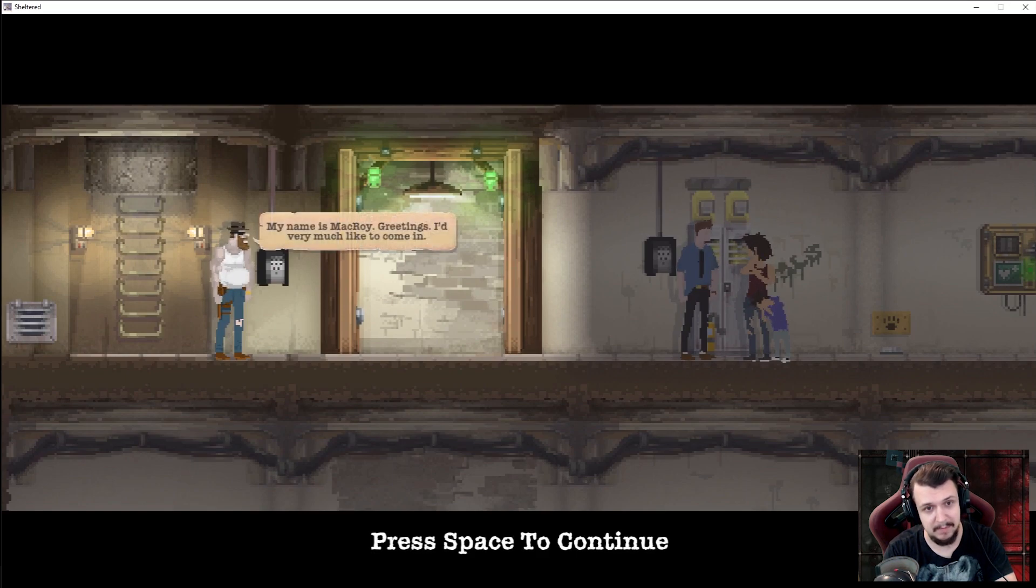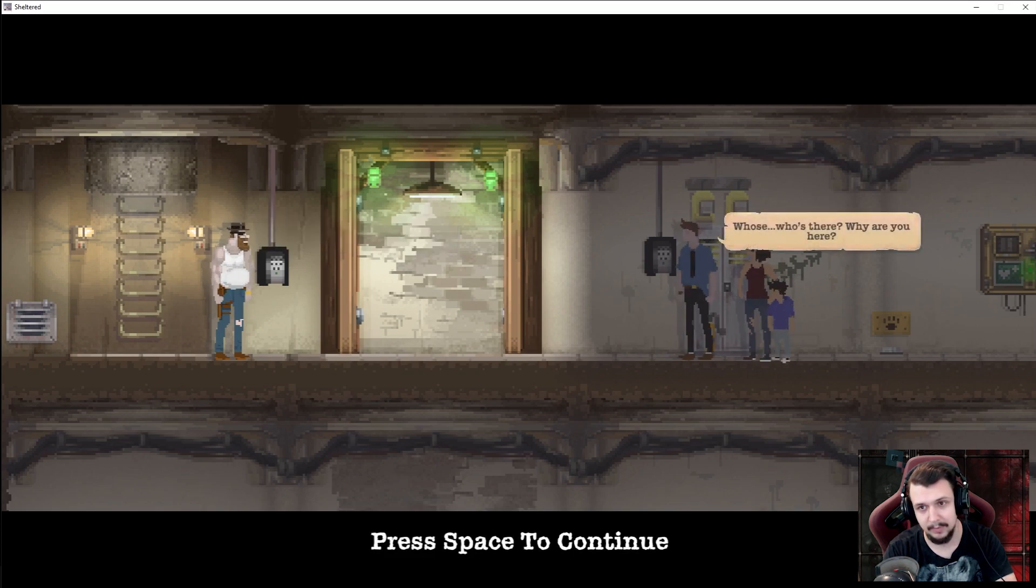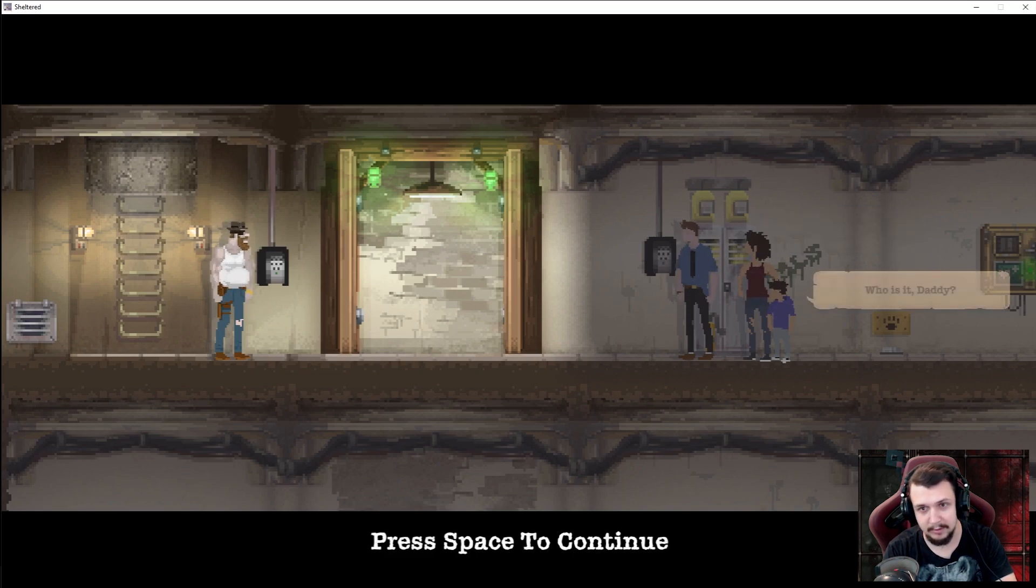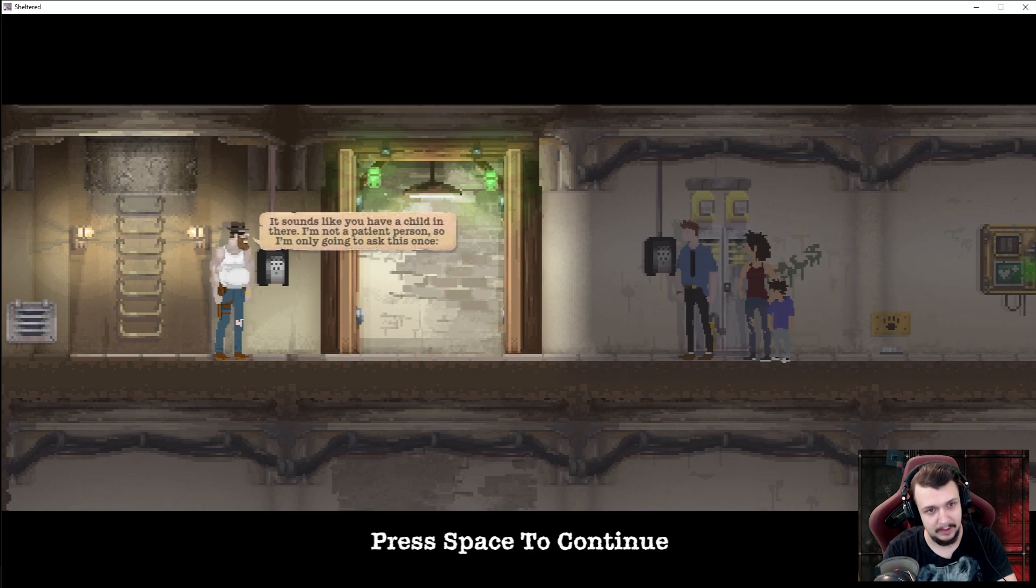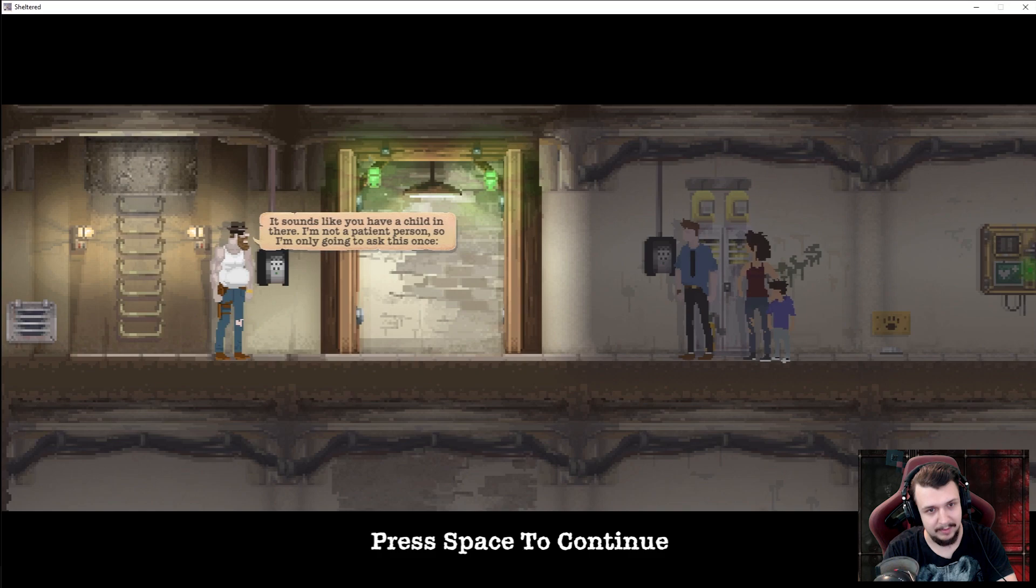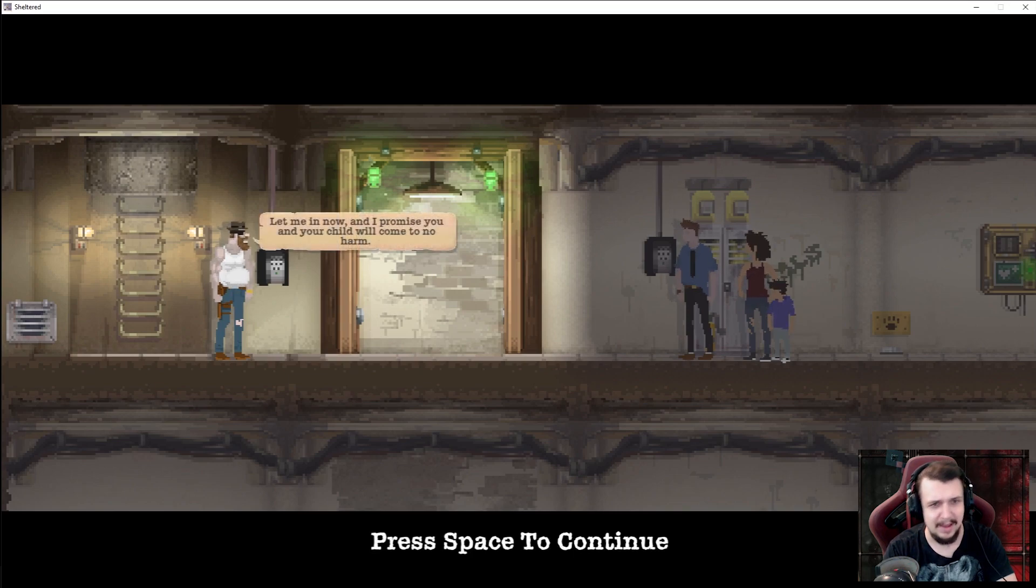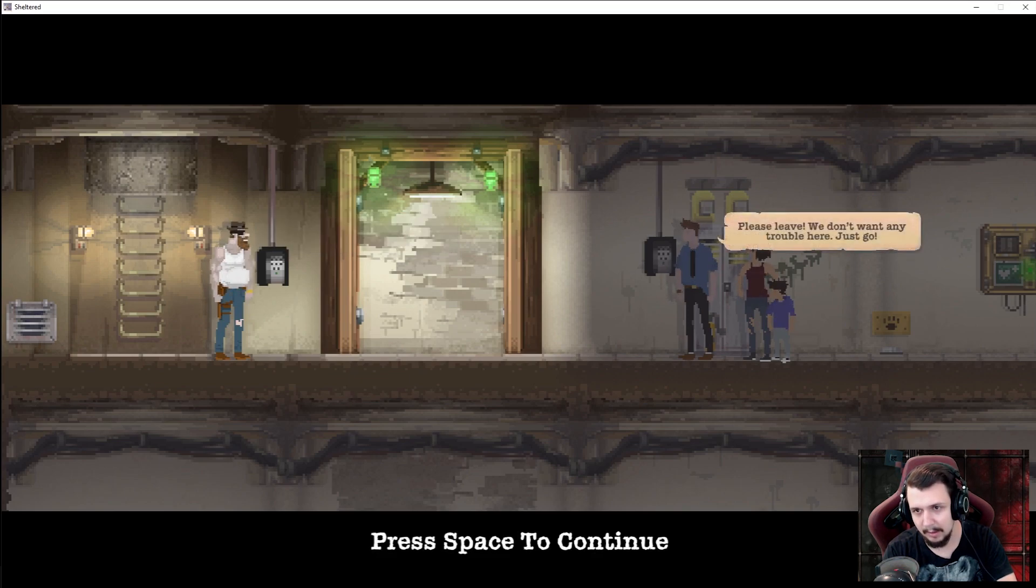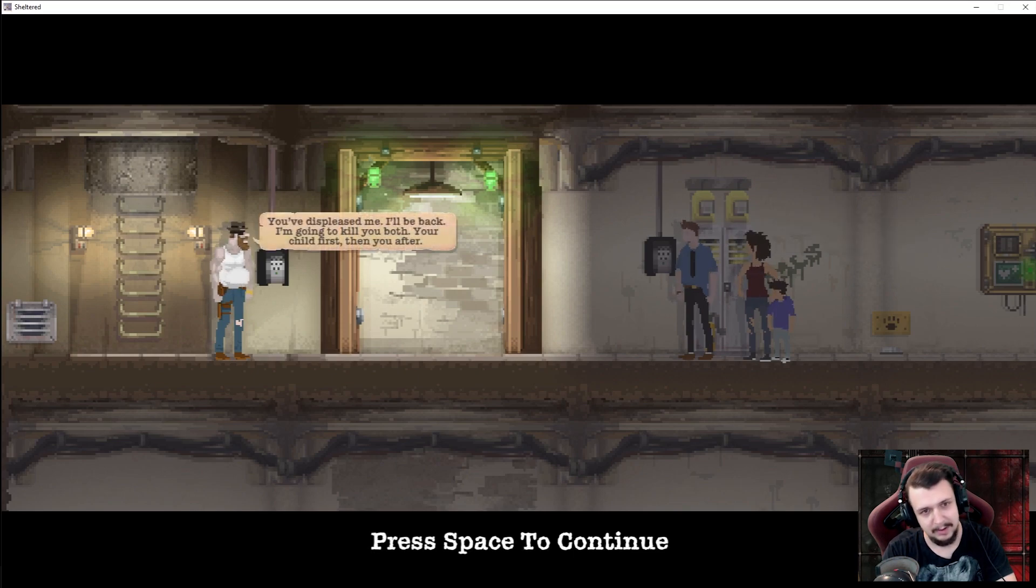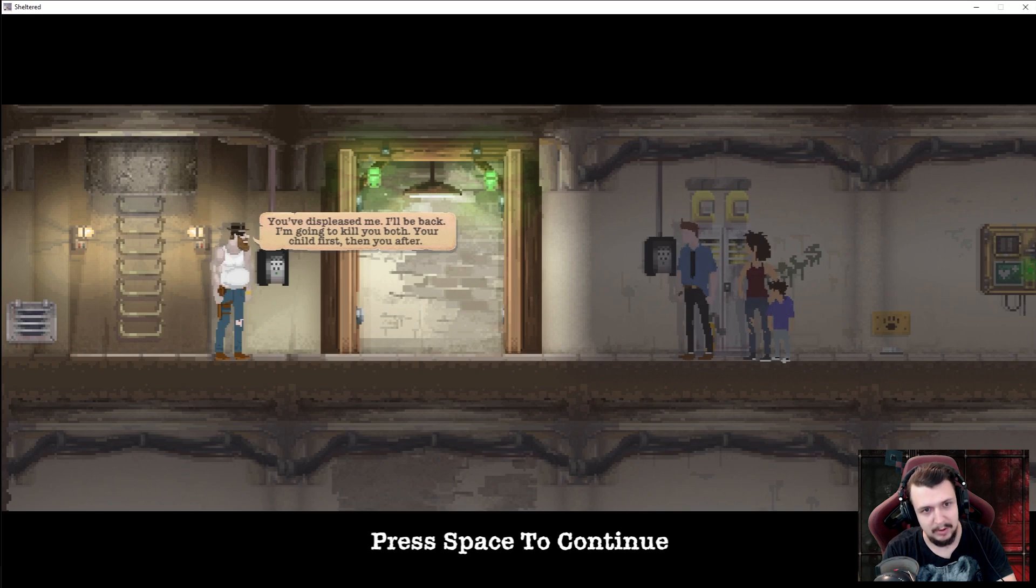My name is McCroy, greetings. I'd very much like to come in. Who's there? Why are you here? Who is it, daddy? It sounds like you have a child in there. I'm not a patient person, so I'm only going to ask this once. Let me in now and I promise you and your child will come to no harm.